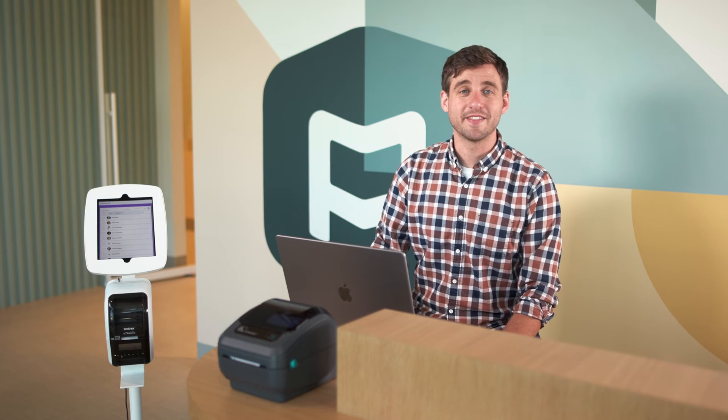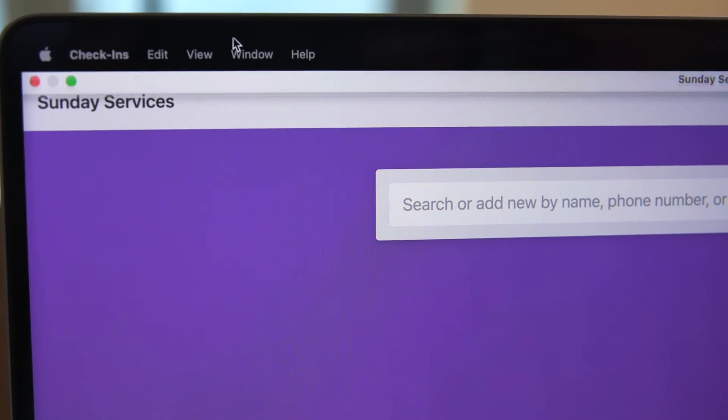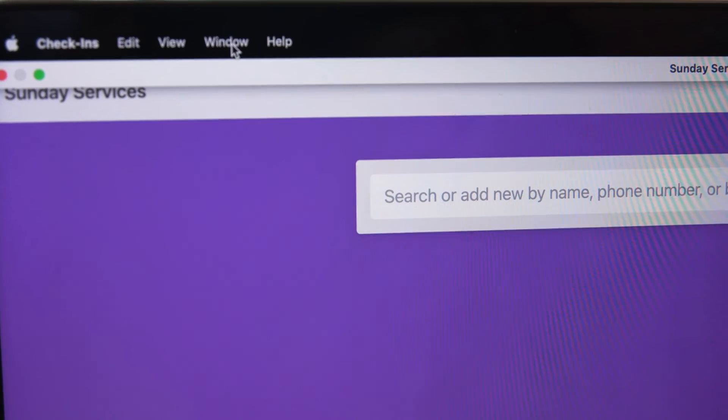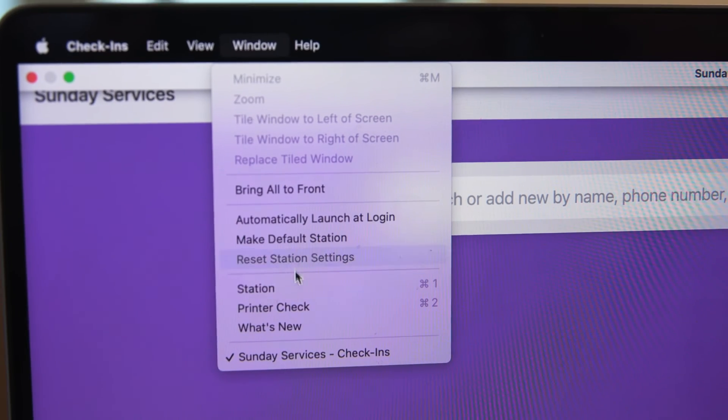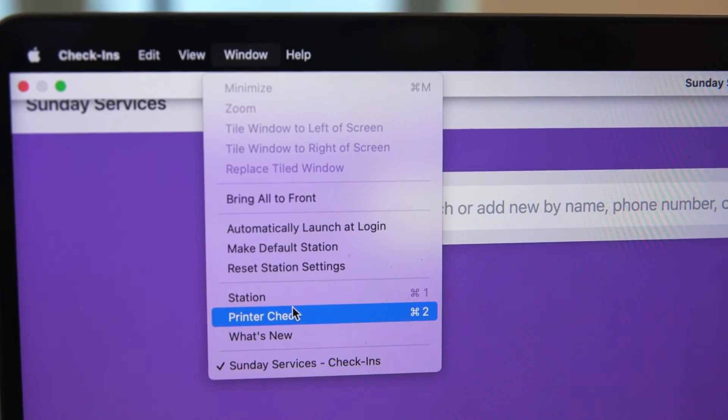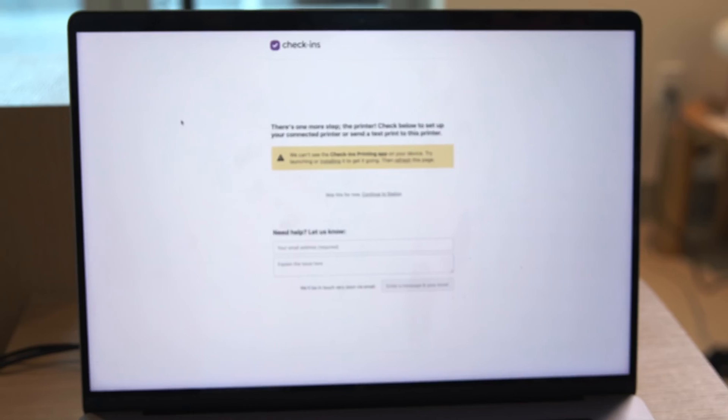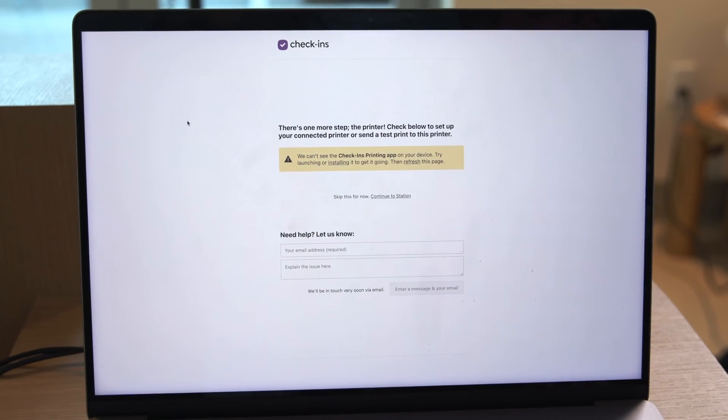Even if you're connected, there may be times where you want to access your printer settings. You can always get there by going to the window menu and then clicking printer check. This page will walk you through all the steps that you need to take to get connected.